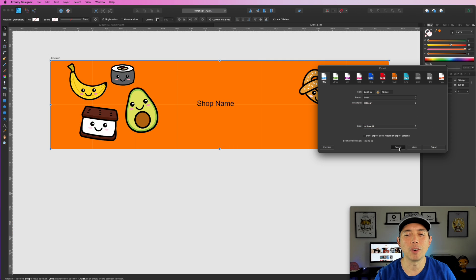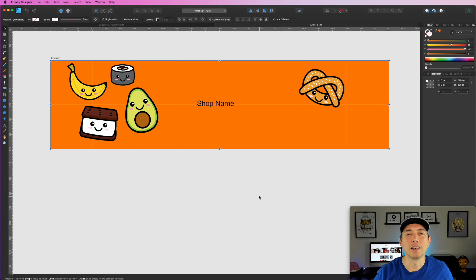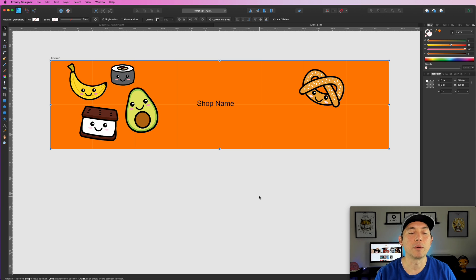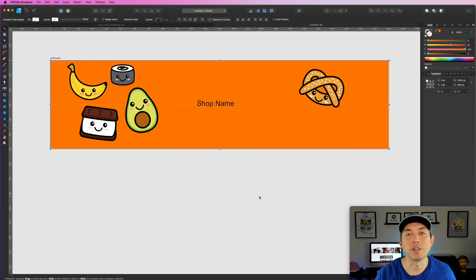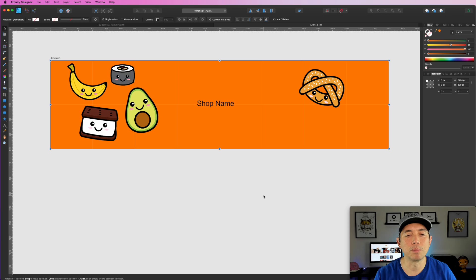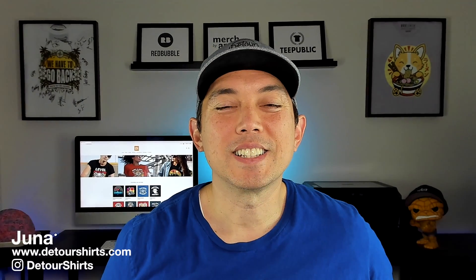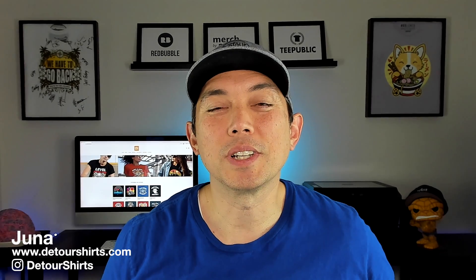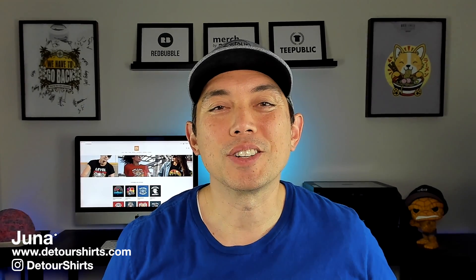Hopefully I didn't go too fast. If you want to see a specific type of shop banner in more detail, let me know in the comments. You could also do this in Photopia — it's really easy. The main thing is to get the right size — 2400 by 600 — put all your stuff in there, and have fun with it.